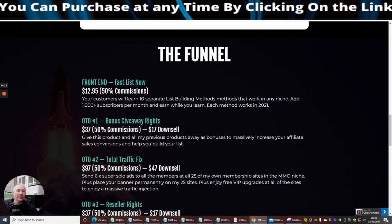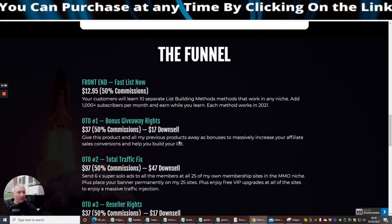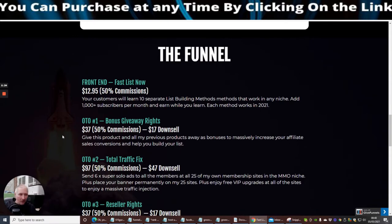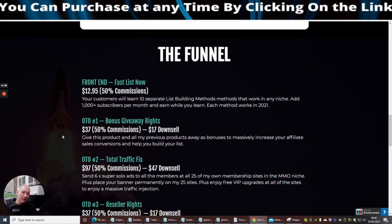OTO1 is Bonus Giveaway Rights which is $37, 57% commissions with $17 downsell. Give this product and all my previous products away as bonuses to massively increase your affiliate sales conversions. Now when he brought this out last time, I did really well with this because he's got really good quality products. They work really well for getting your list built up very very quickly because people are just climbing over themselves to get access to this. It's really really good stuff.